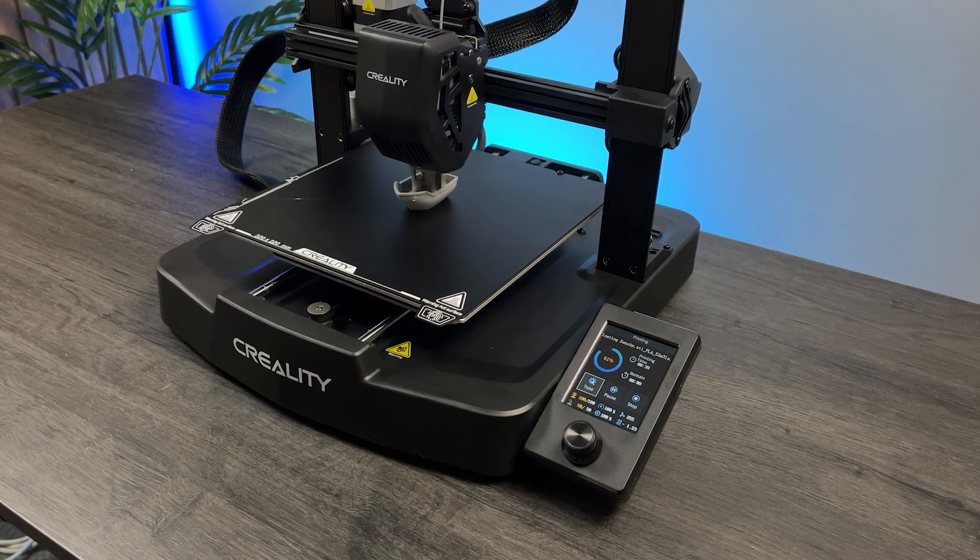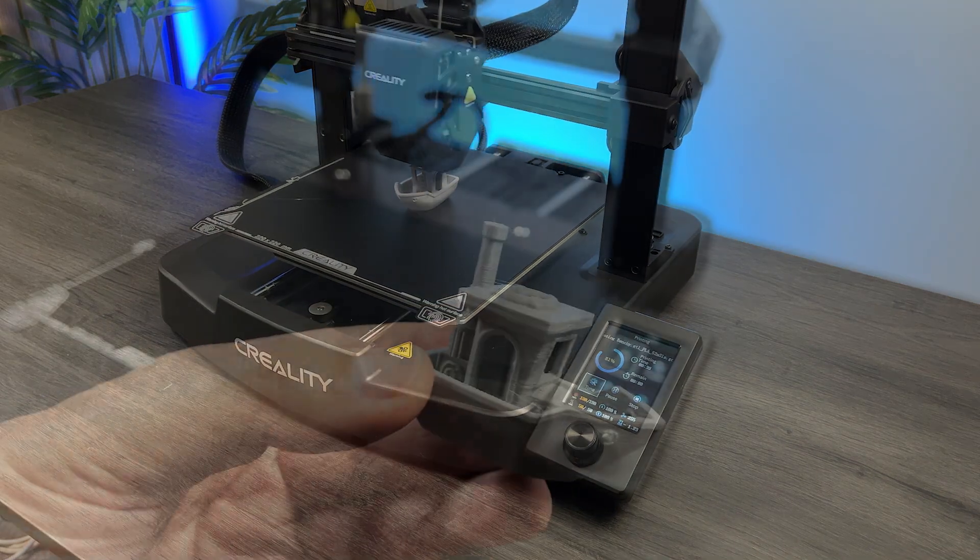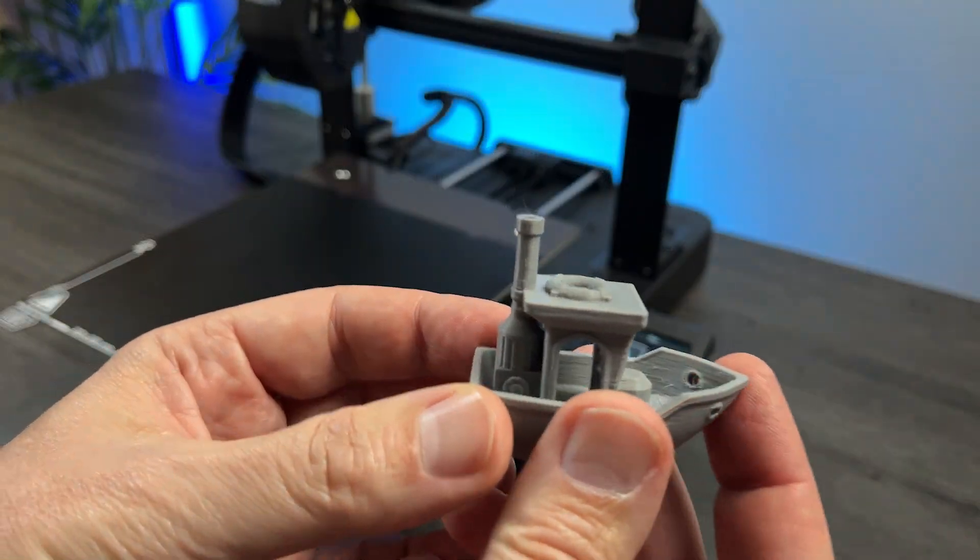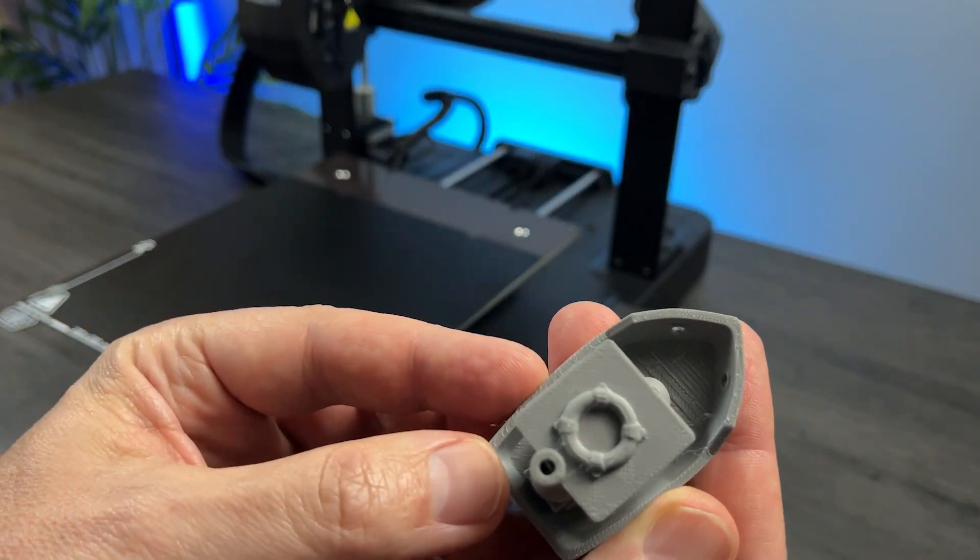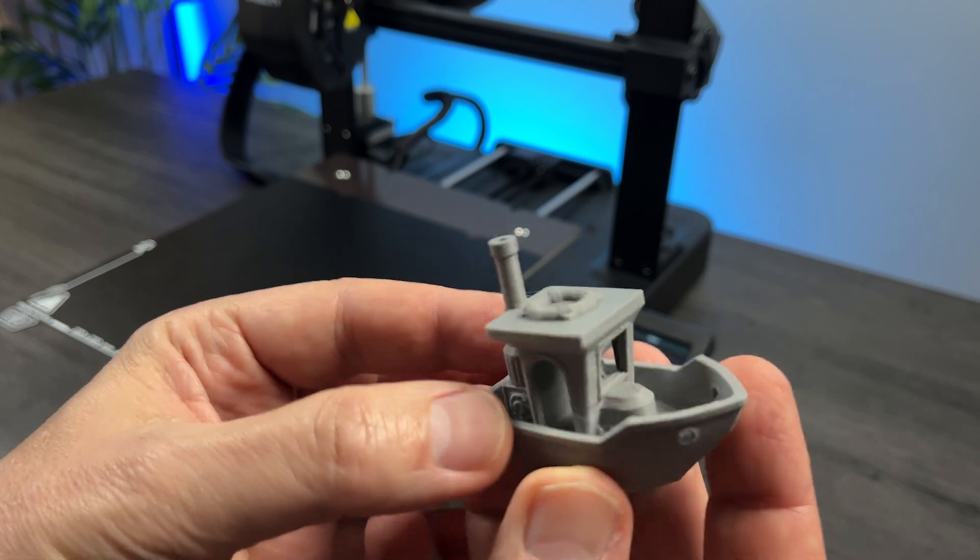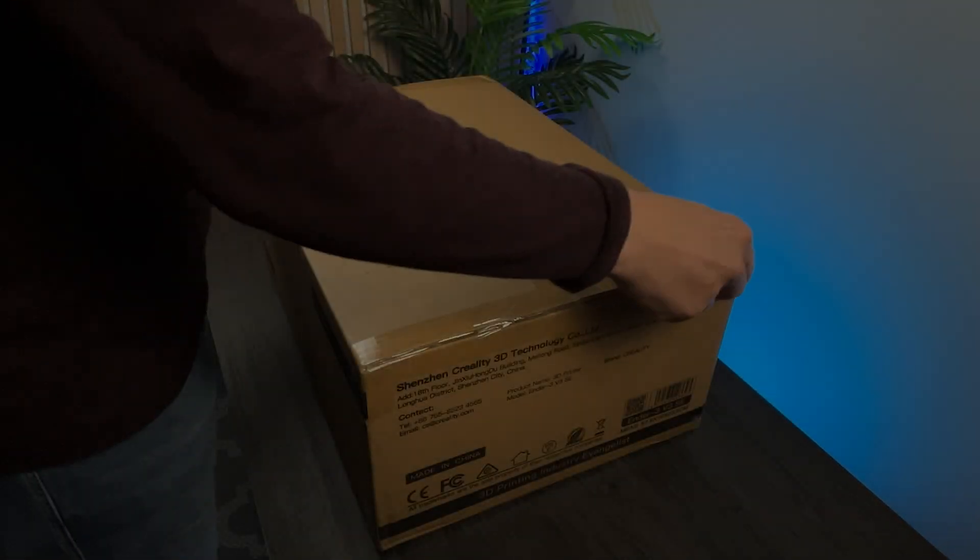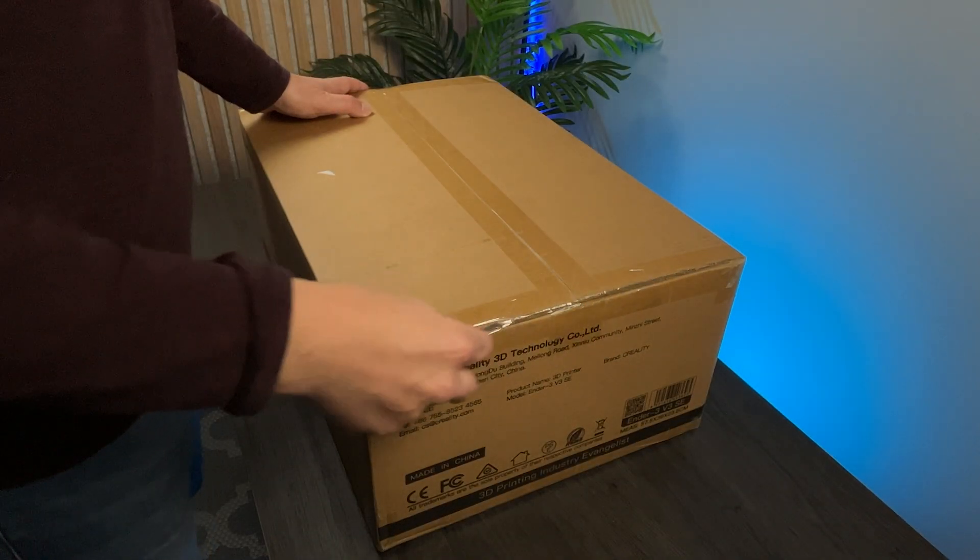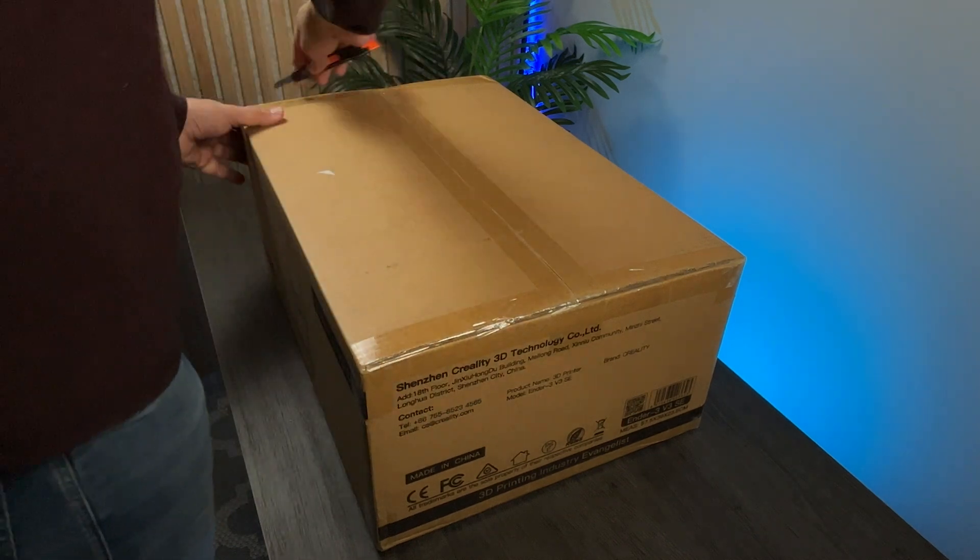According to the reviews I've seen, it's still probably the best value and the best starter printer in the market. Let's do the unboxing and talk about its features later.